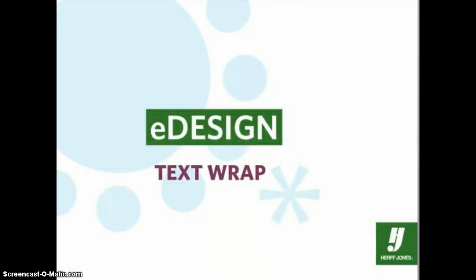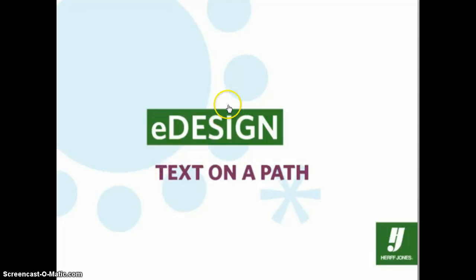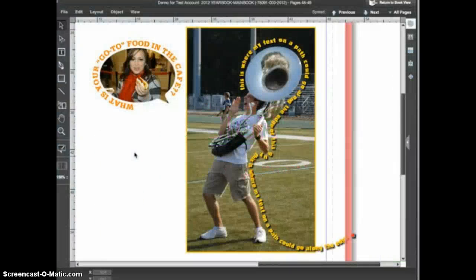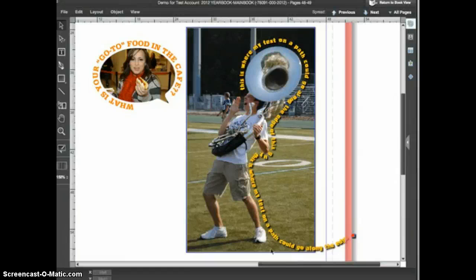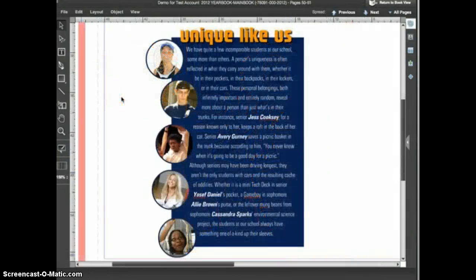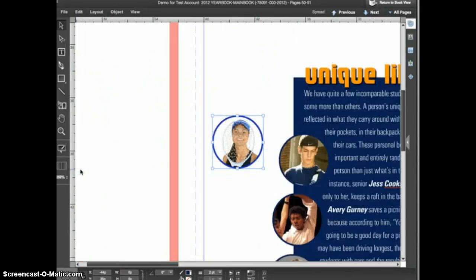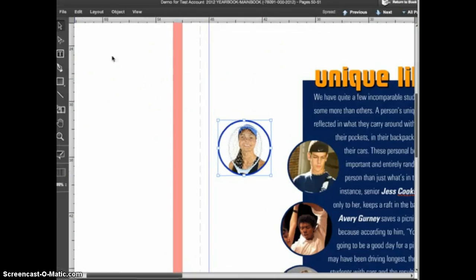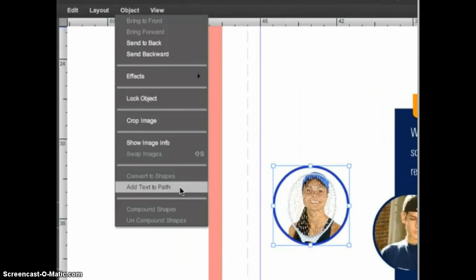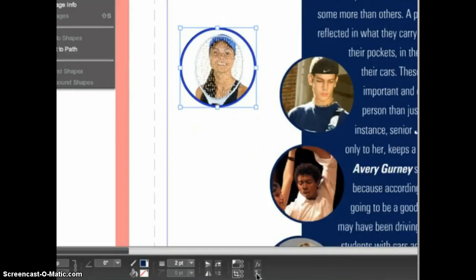And that's how you use text wrap in eDesign. Text on a path is an easy way to add cool graphic effects to your yearbook. It can be used with any path or shape in eDesign; for this example, I'll place text on a circle. We'll go back to the sidebar story. I want to add students' names and grades to the outside of their photo frames using text on a path. With a frame selected, I'll access the text on a path controls by going to the Object menu and choosing Add Text to Path, or by clicking the button in the control panel. The dialog box appears and I can type the student's name and grade in the text window.